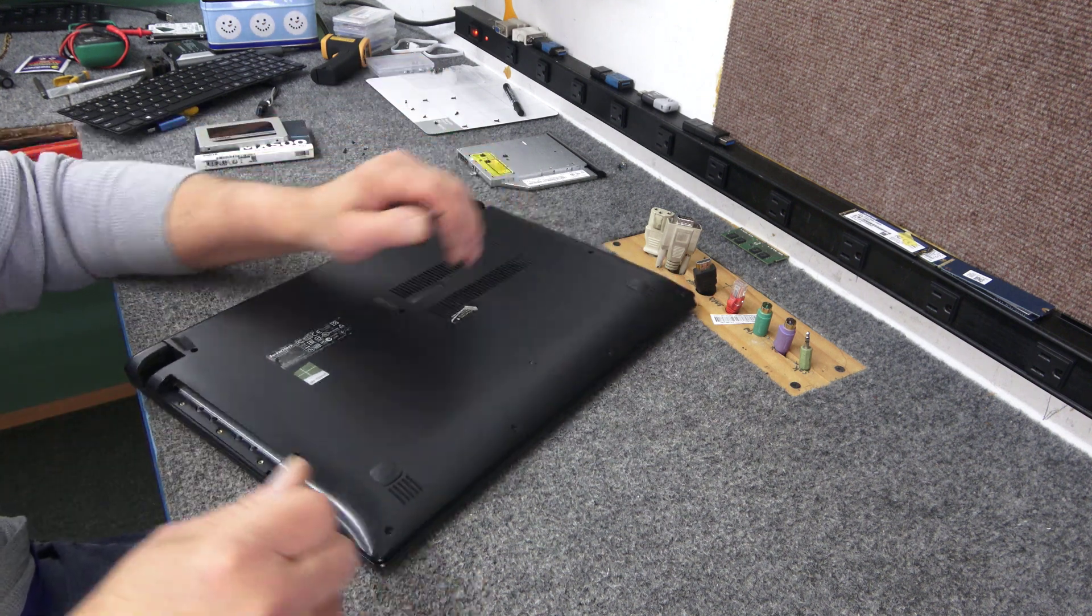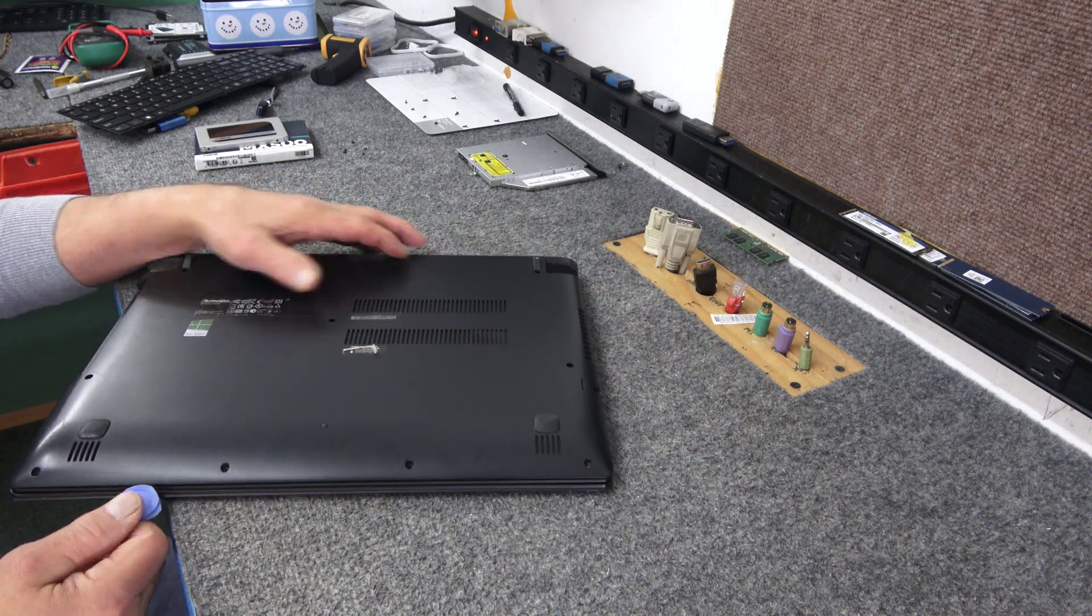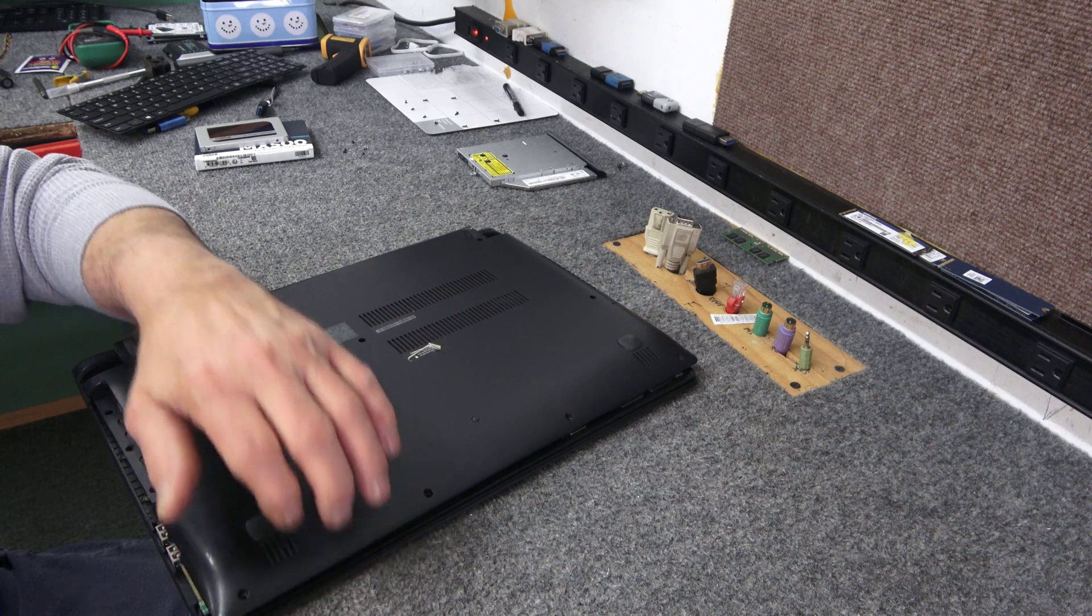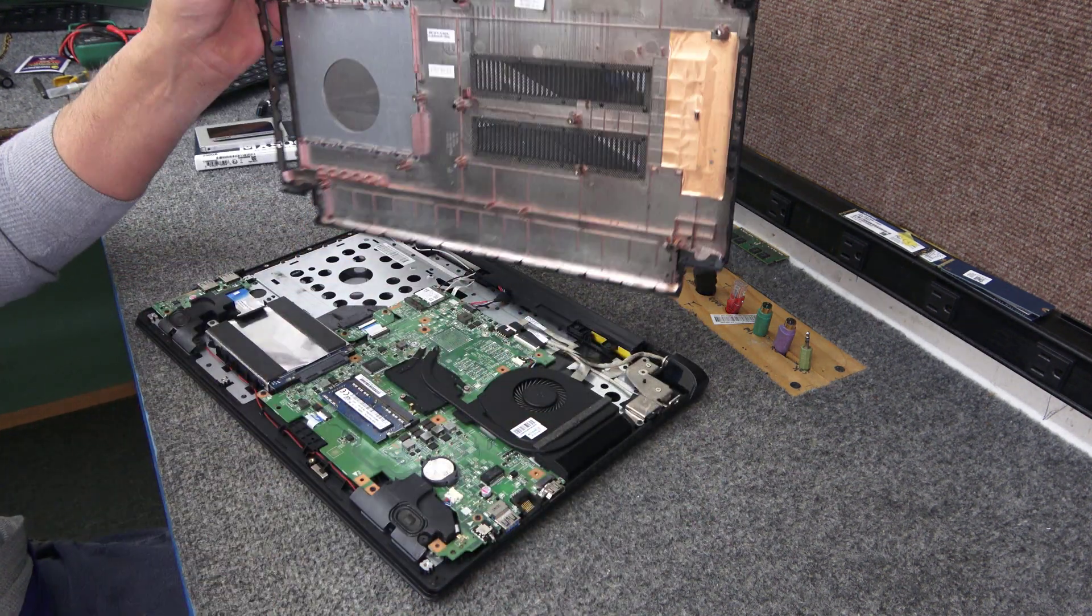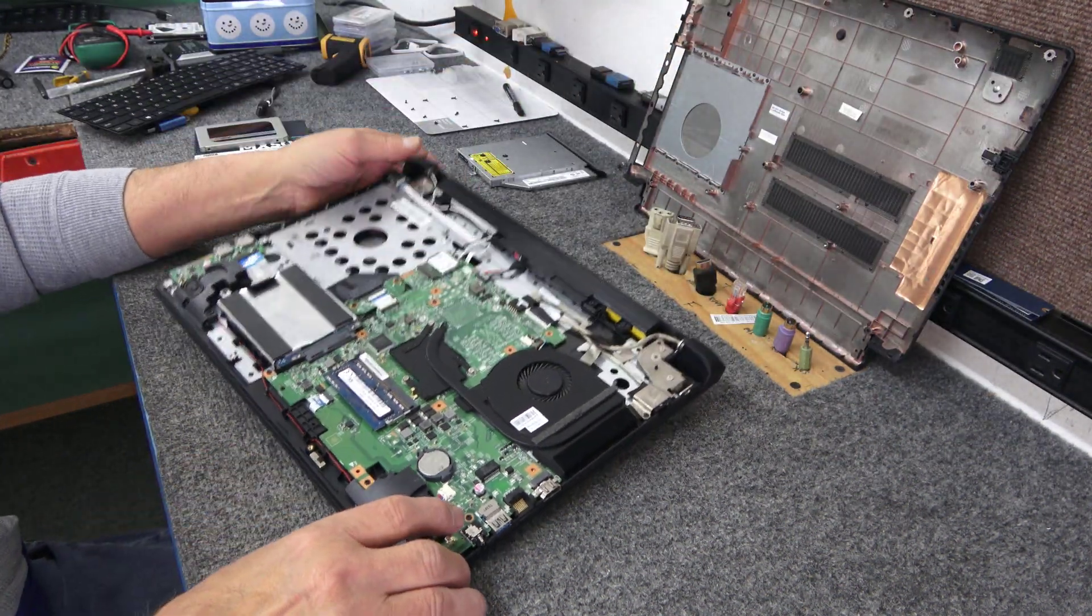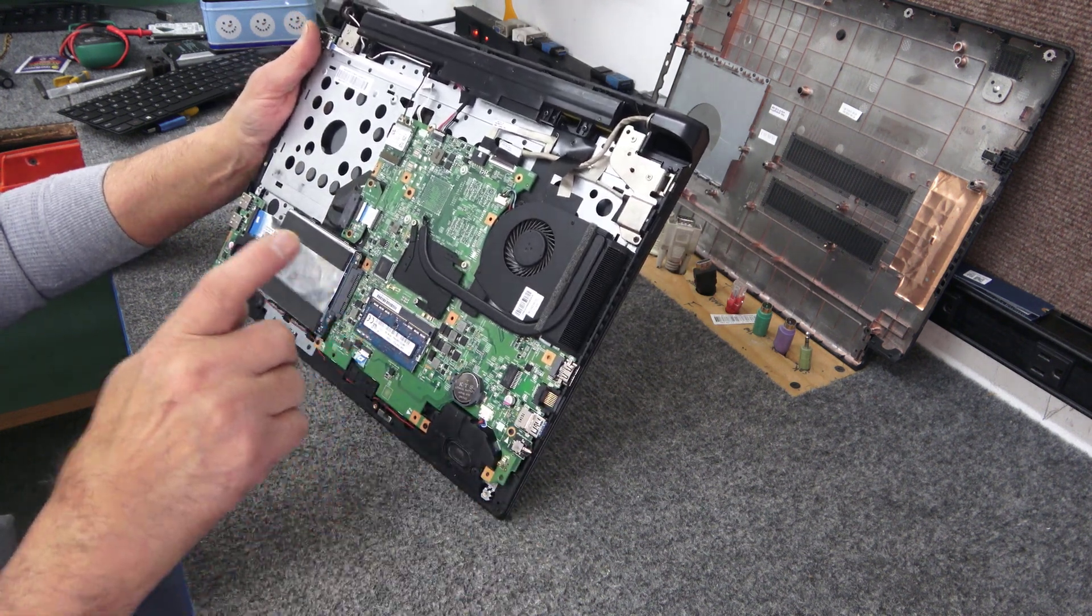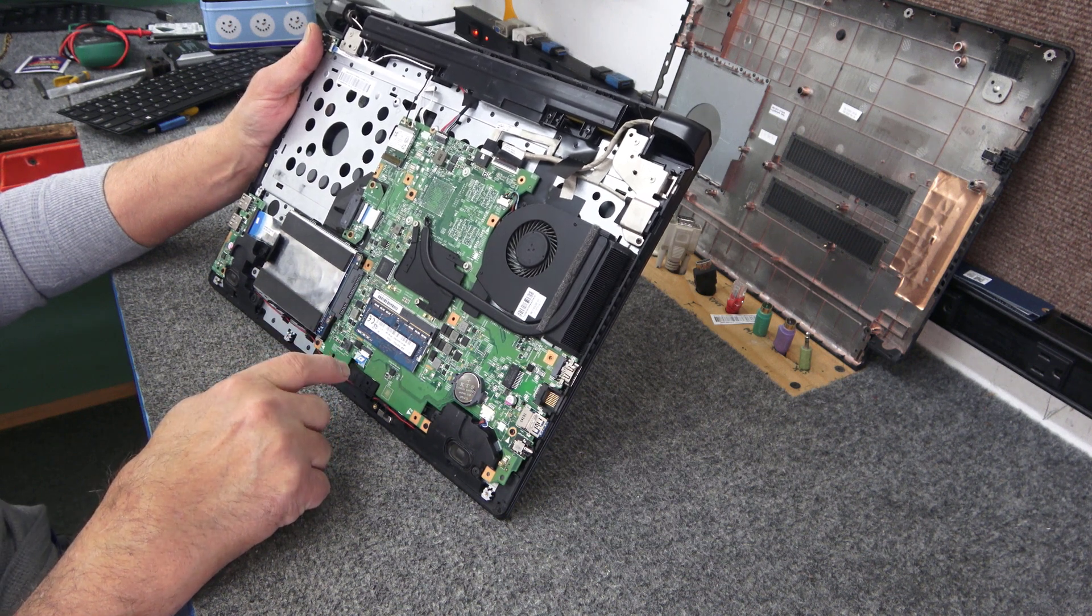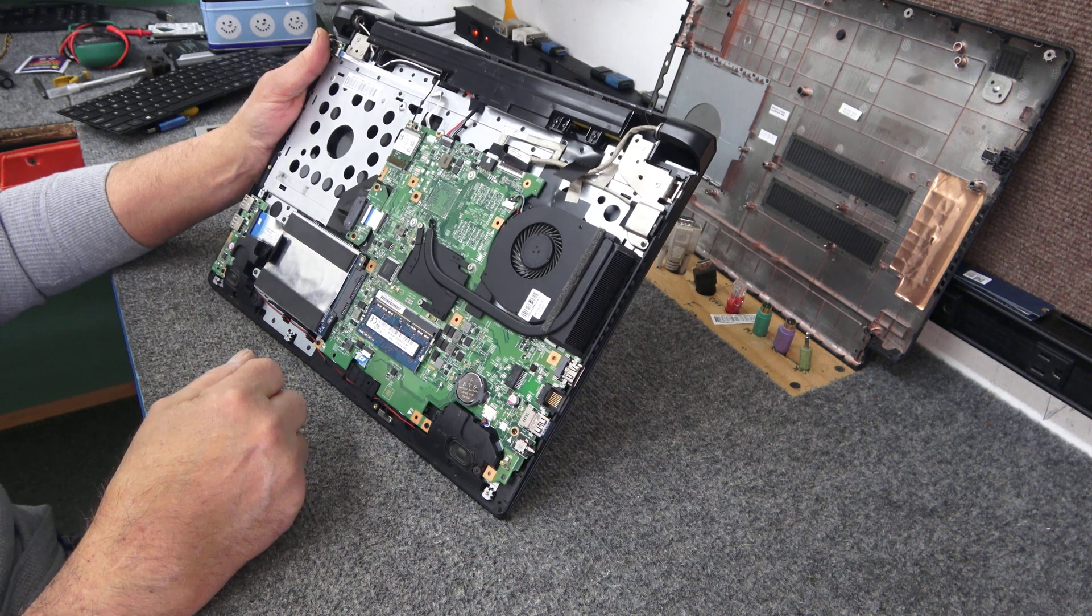Let's see if we can get this started again here. Well that was easier than I thought. We're just going to carefully lift that up just like that. Very very clean in here.